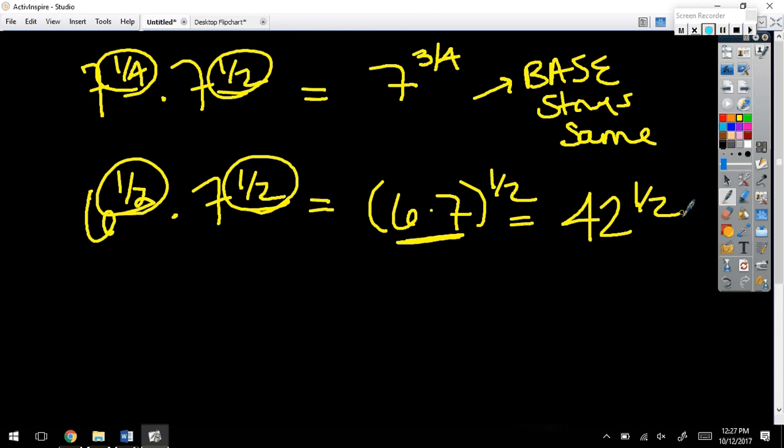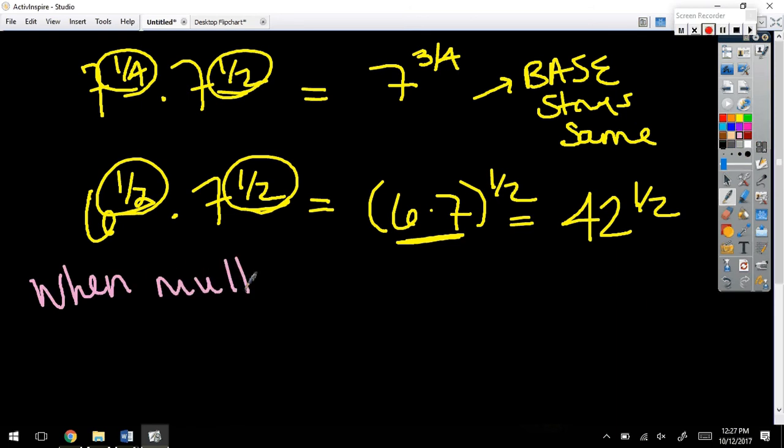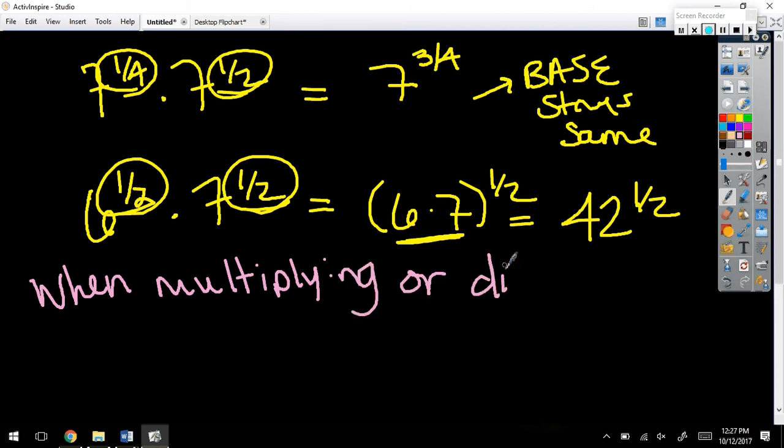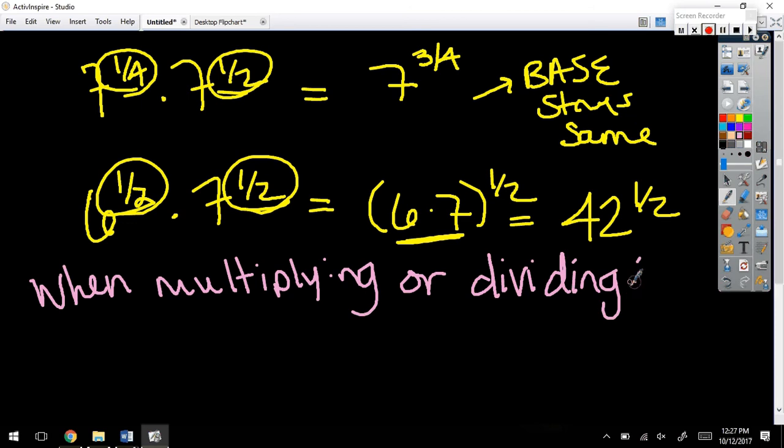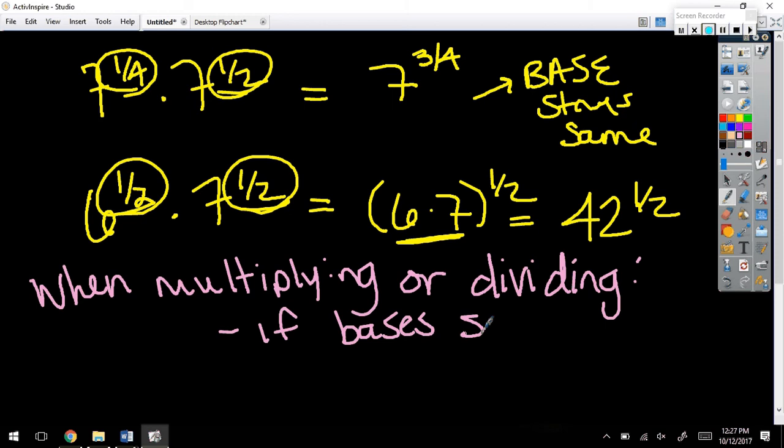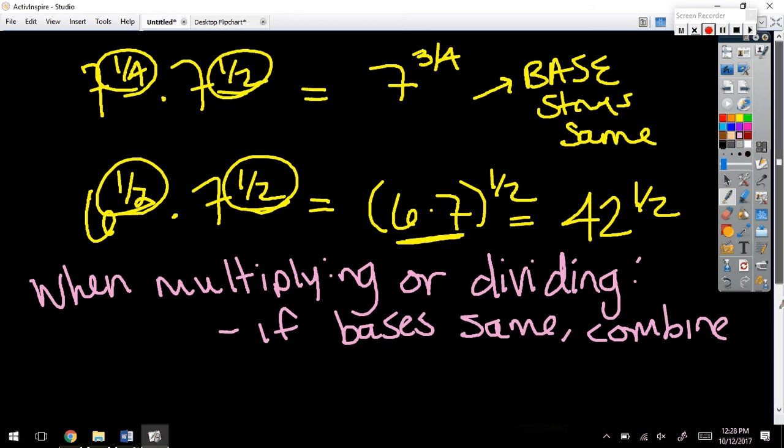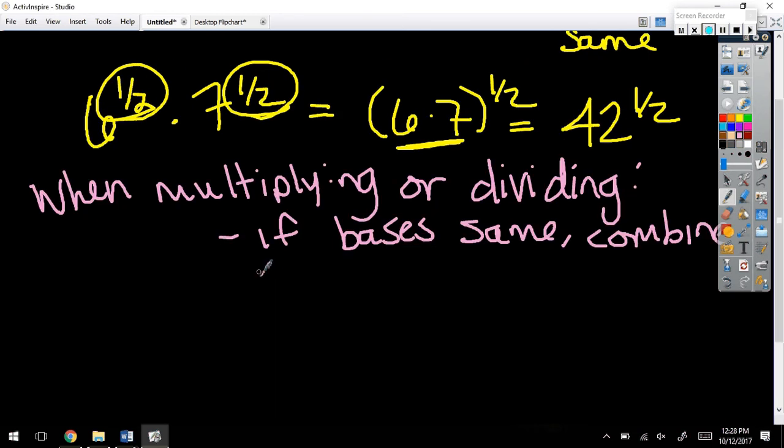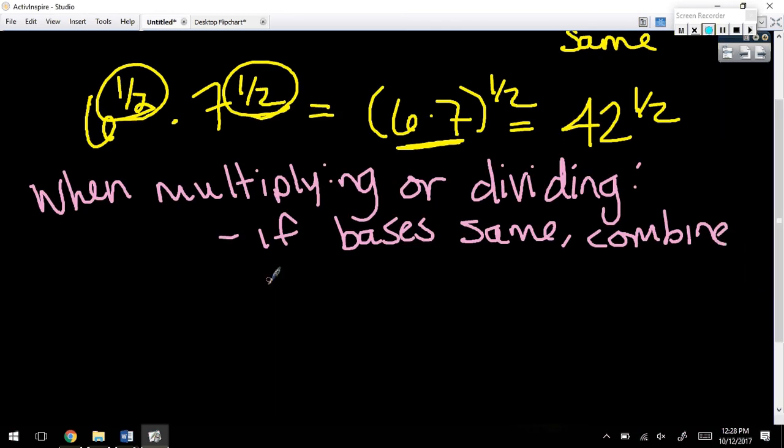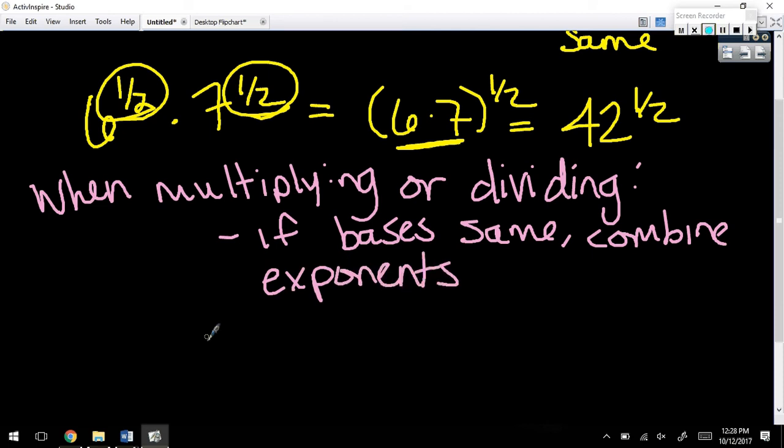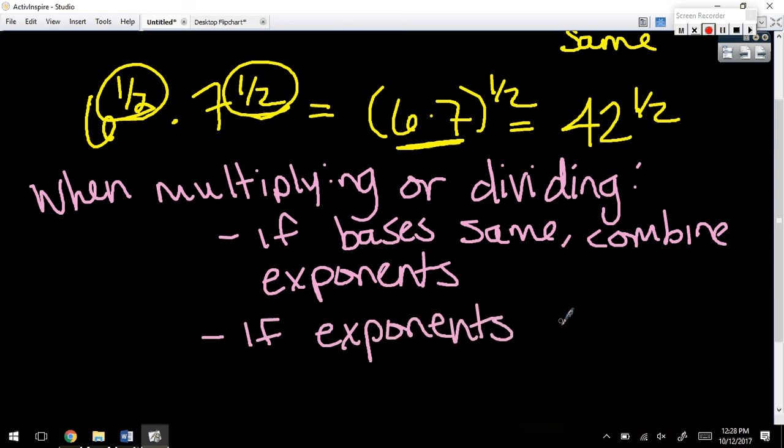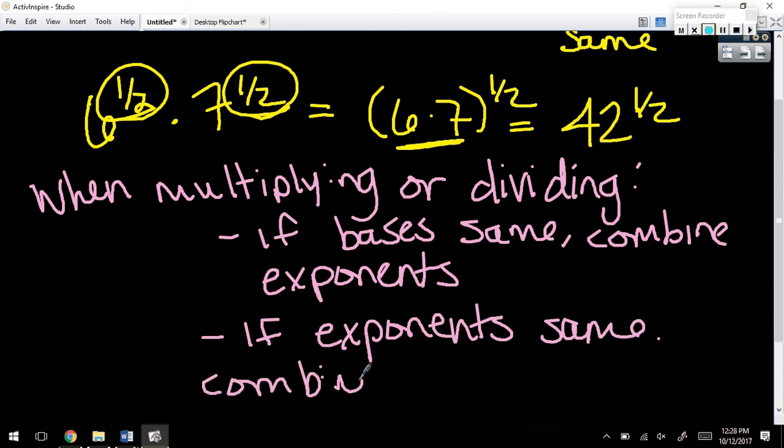So, here's going to be my helpful hint to you as we go through some of these. This only works when you're multiplying or dividing. When multiplying, don't try to do this when you're adding or subtracting. If the bases are the same, combine the exponents. But, if the exponents are the same, what do you think you do? Combine the bases. What does both of them say? Pick one. You can't combine both.